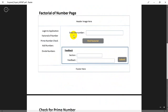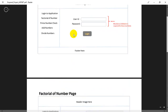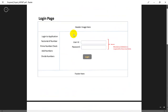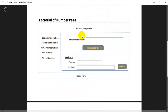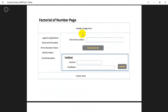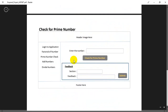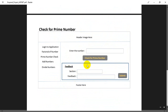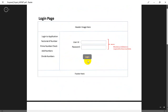One more thing to note: the feedback section is not present on the login page, but it is present on the factorial number page as well as the check prime number page. For this, we are going to create a user control and reuse that user control in those two places.